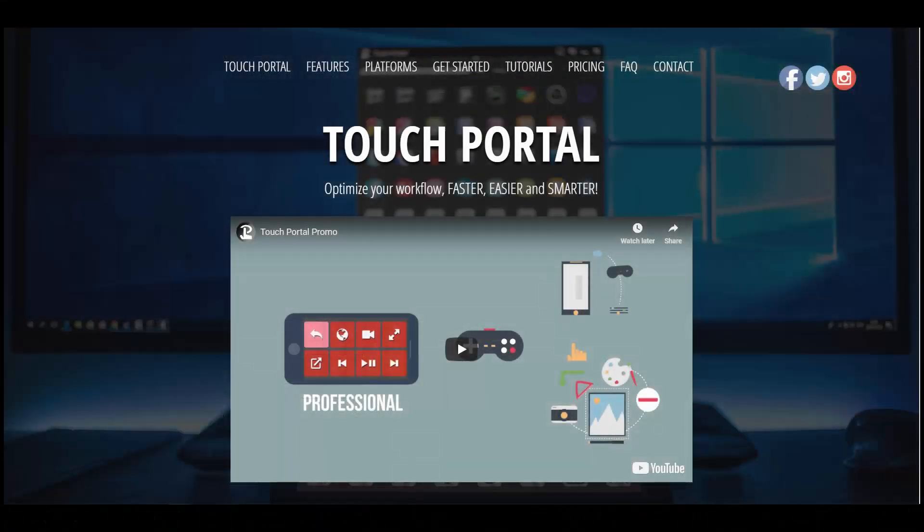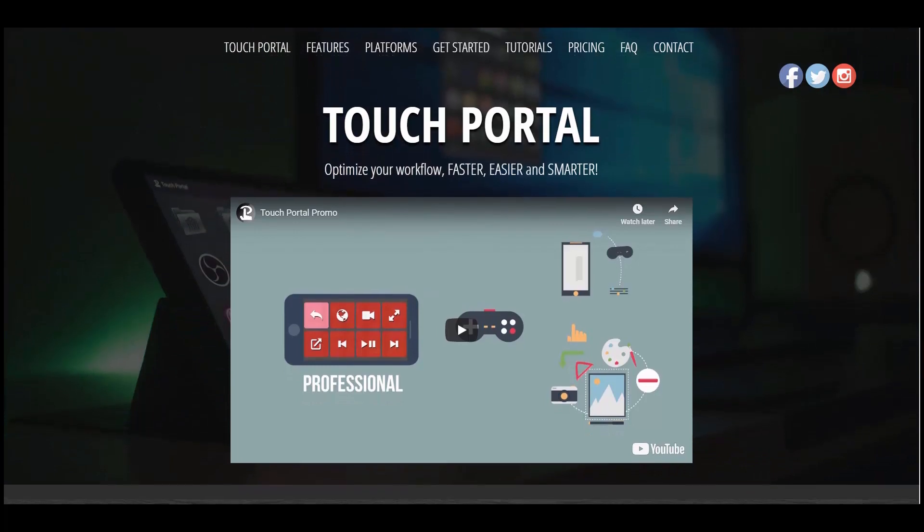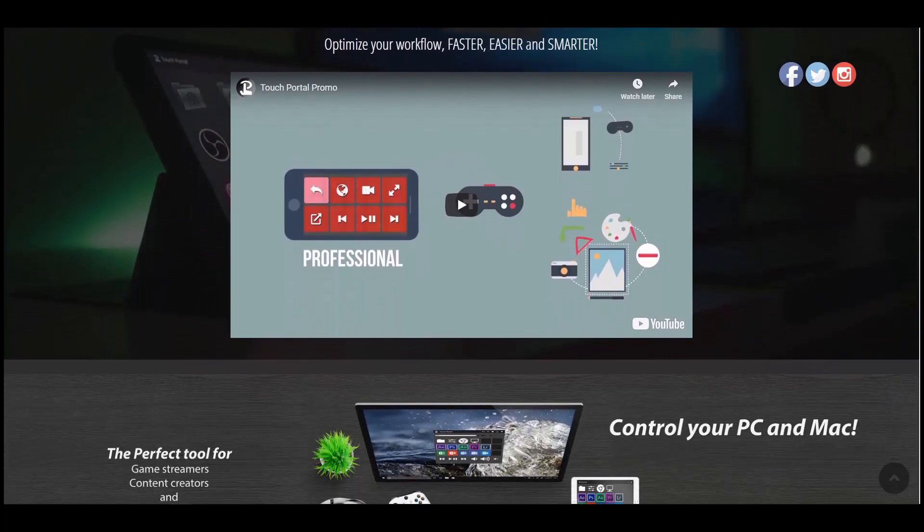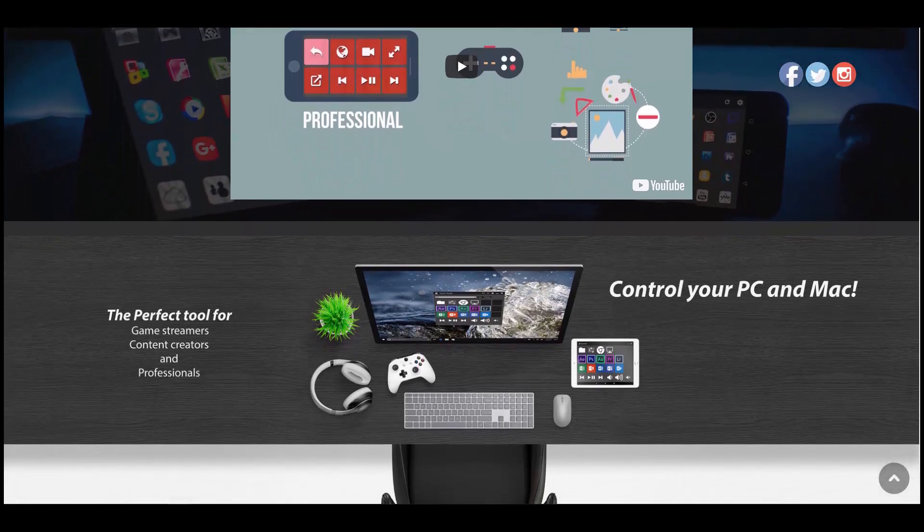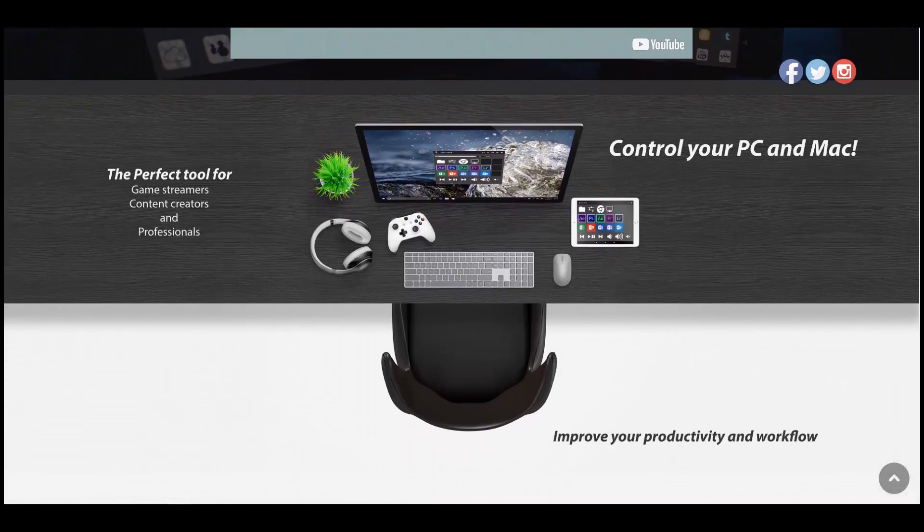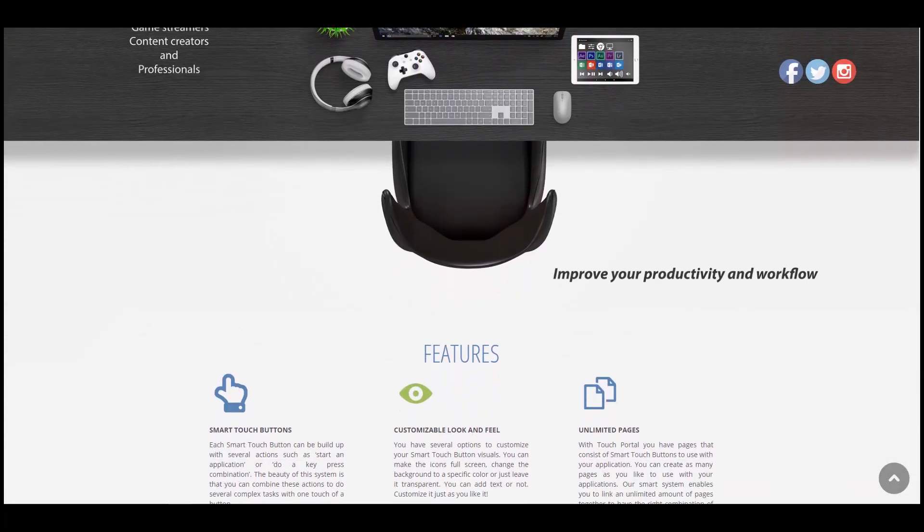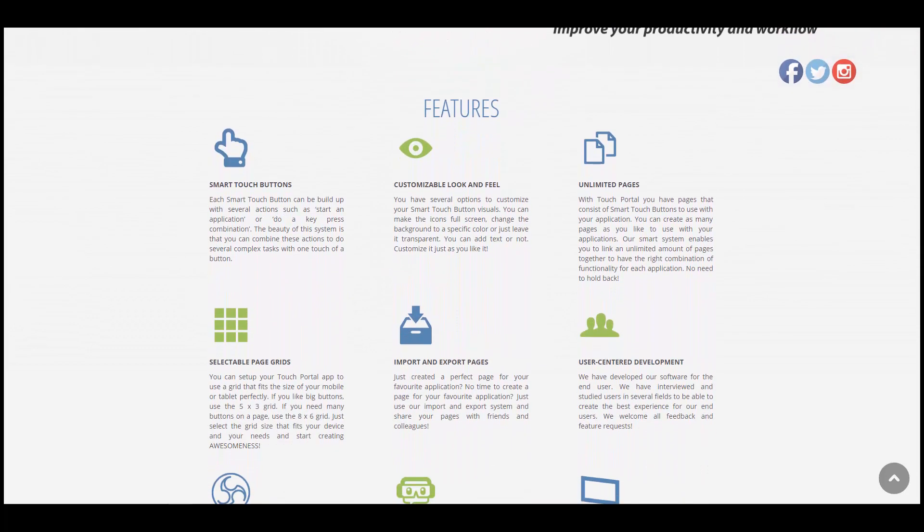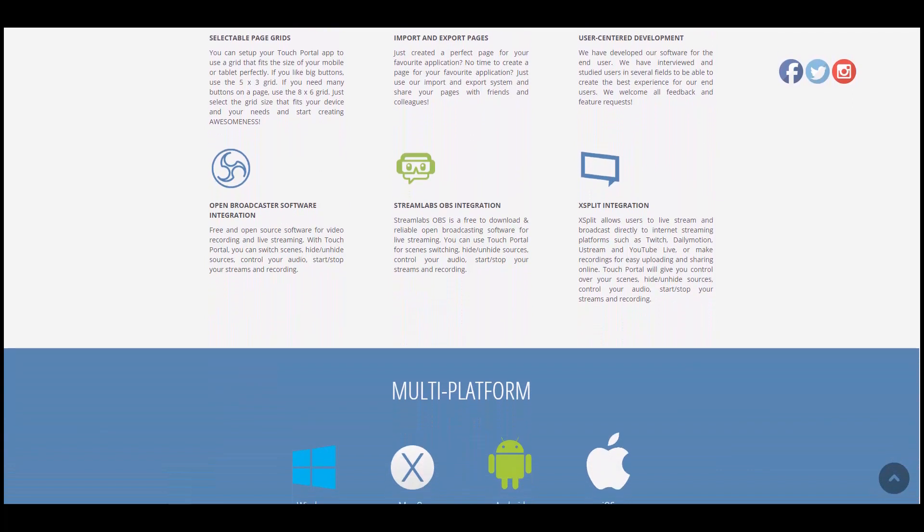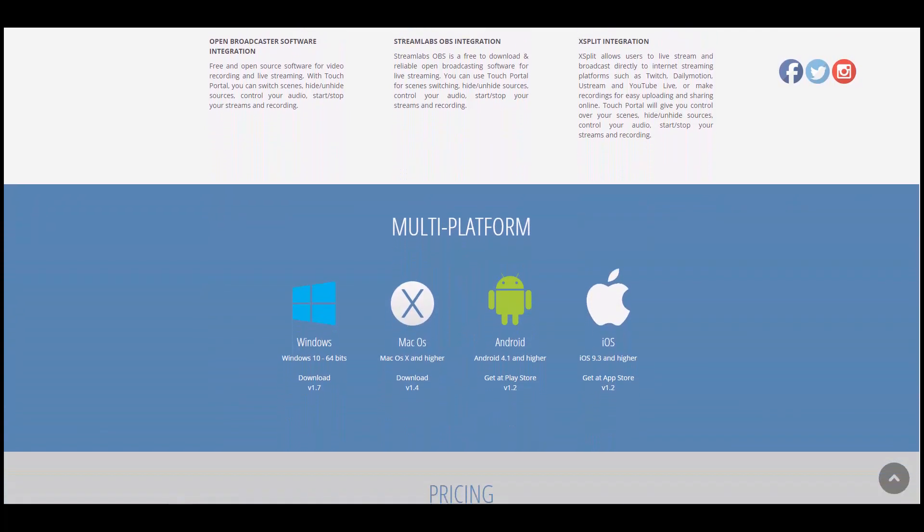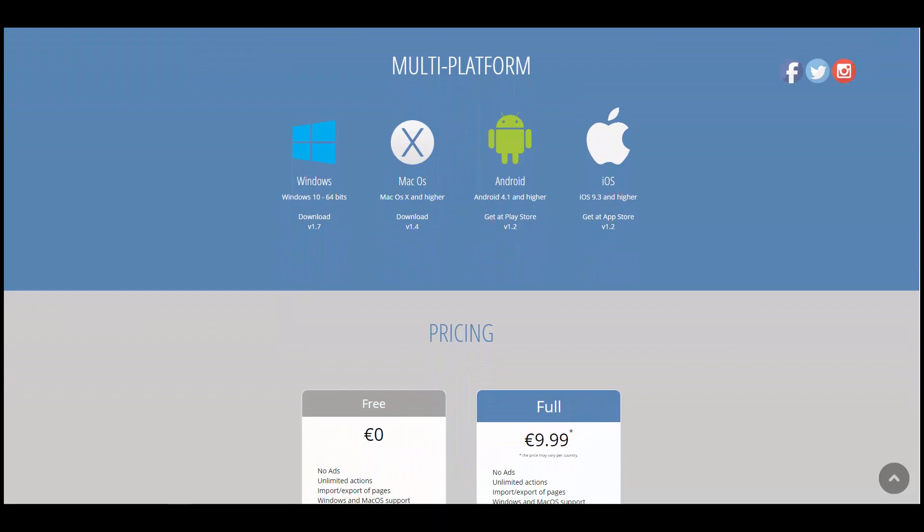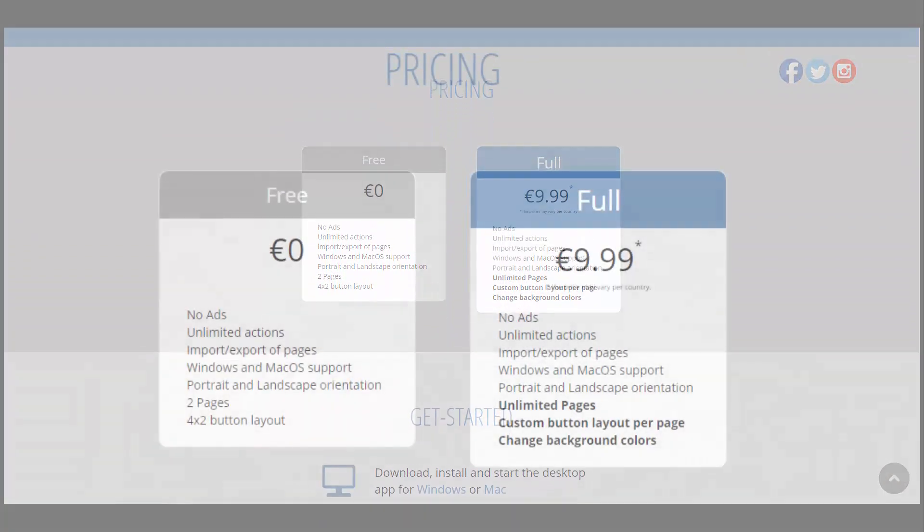So the software here I'm talking about is called Touch Portal. It is multi-platform available on Windows, Mac OS, Android and iOS. Basically you use your Android device or your iOS iPhone to control the macros. And basically the software that gets installed on your PC acts as the server for the macros. Now this definitely does look a lot nicer than Hidden Macros I must admit.